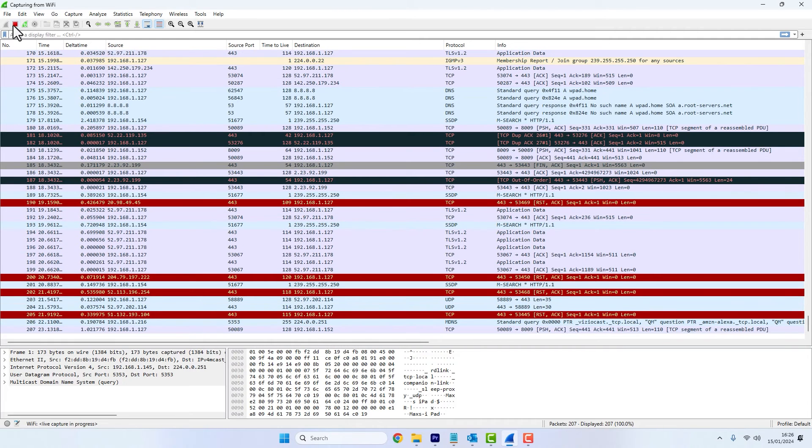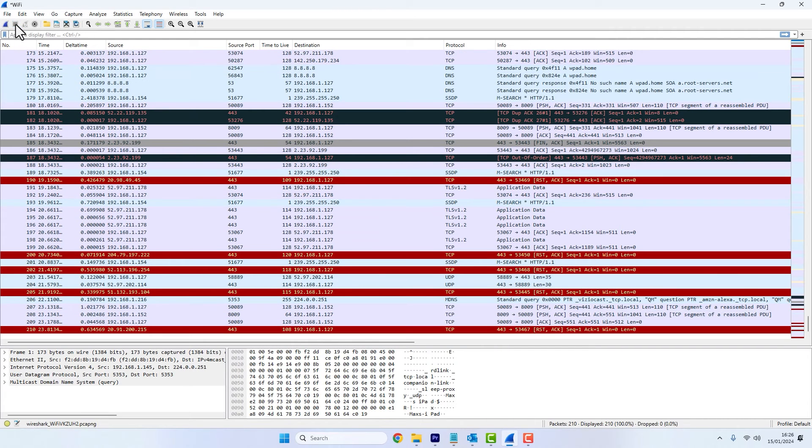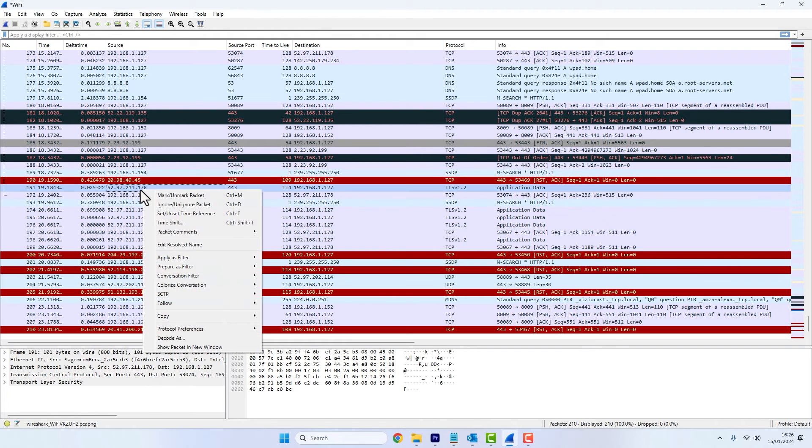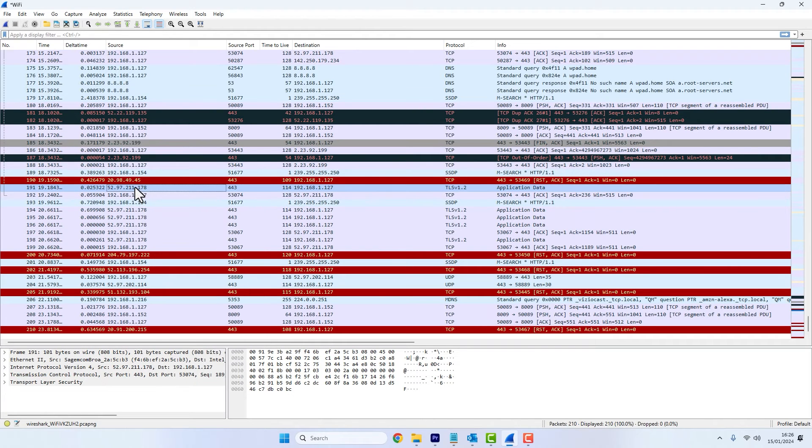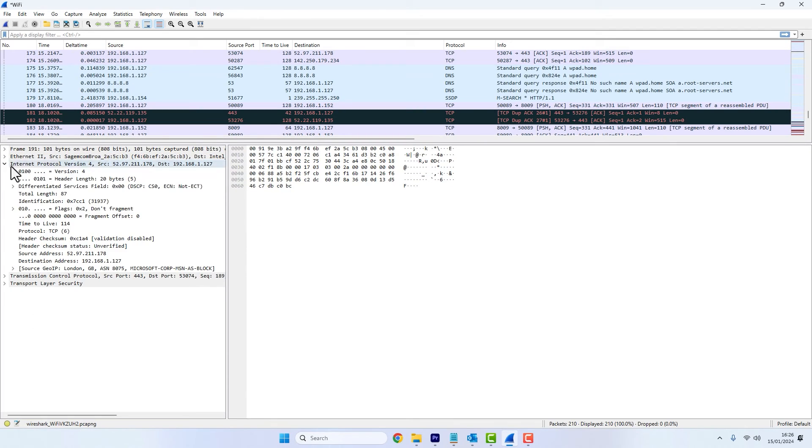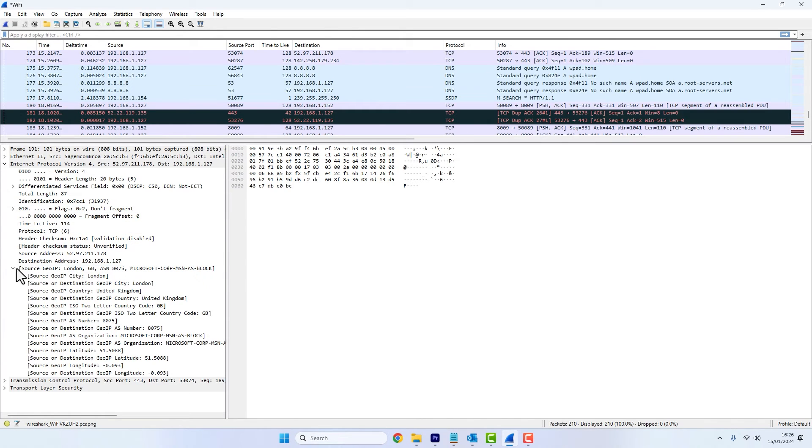I'll stop the capture. And from here, we'll just pick a packet. Select this one here. And then we'll look in the details pane under the IP field. And we should be able to see the GeoIP information. So in this case, you can see that it was sourced from London from autonomous system 8075 in Great Britain.